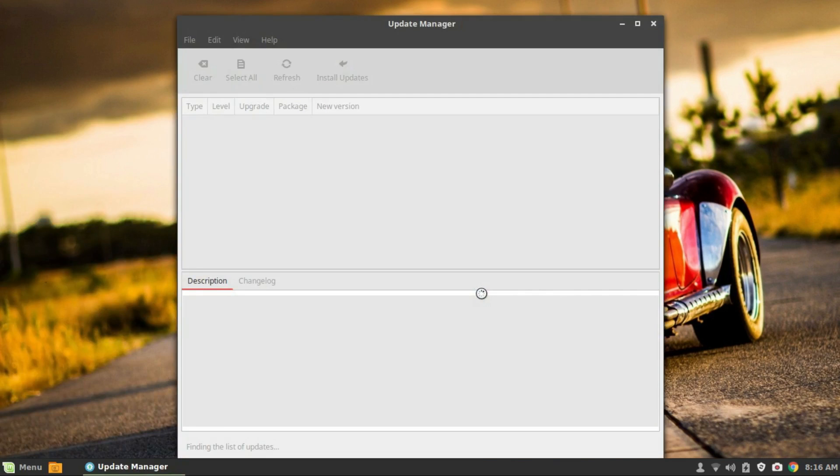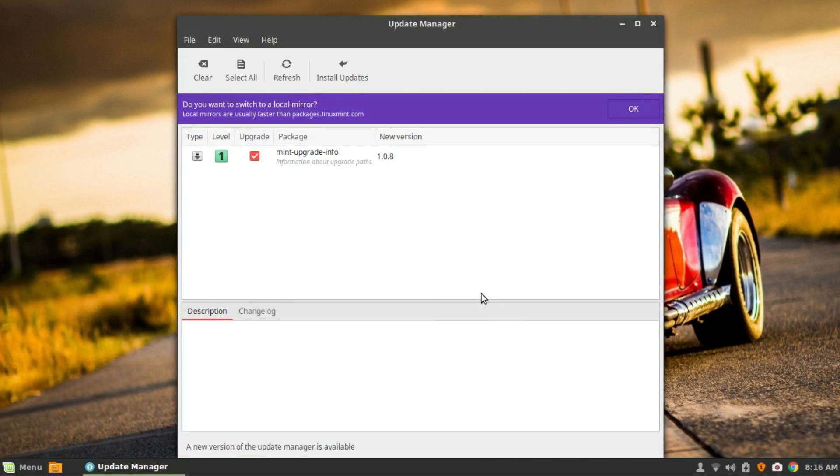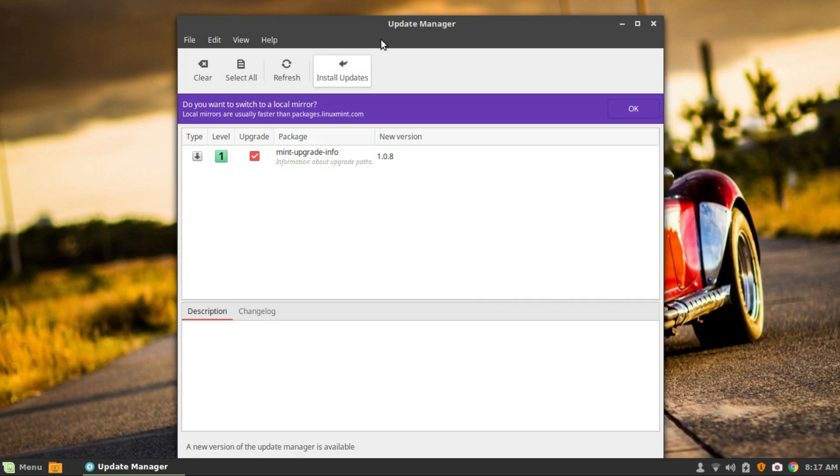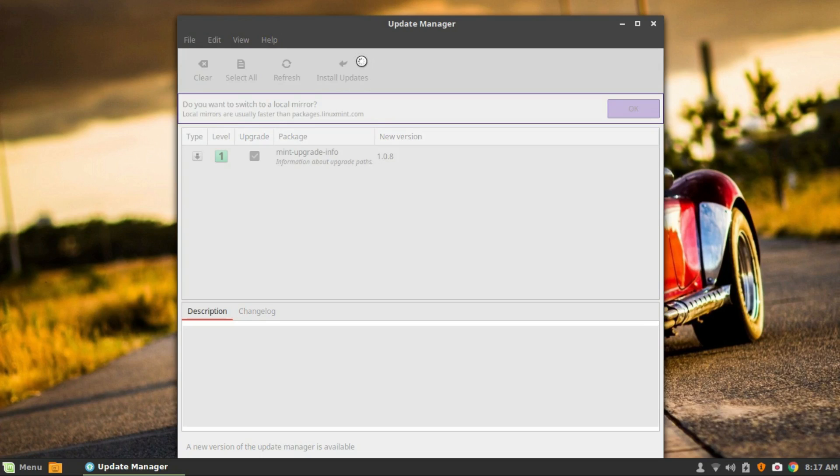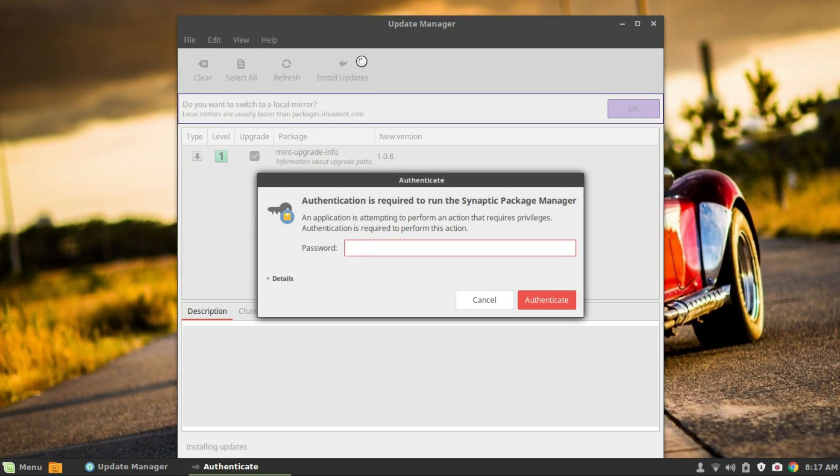Make sure that Mint Update Info is here. Click on Install Updates. If Mint Update Info is not shown here, then hit Refresh. After that, you can click on Install Updates.